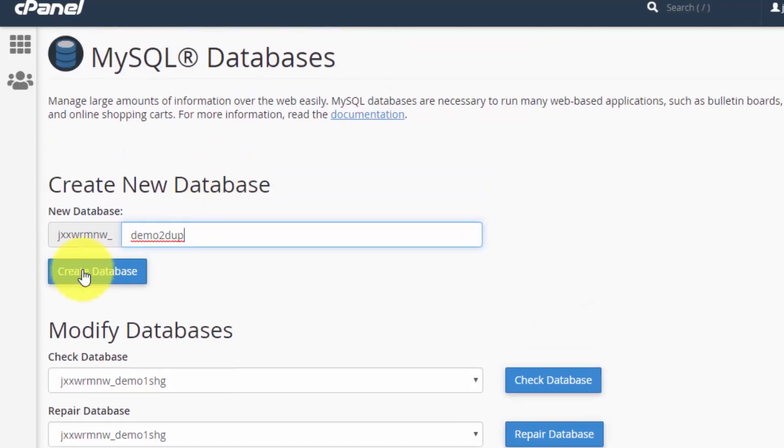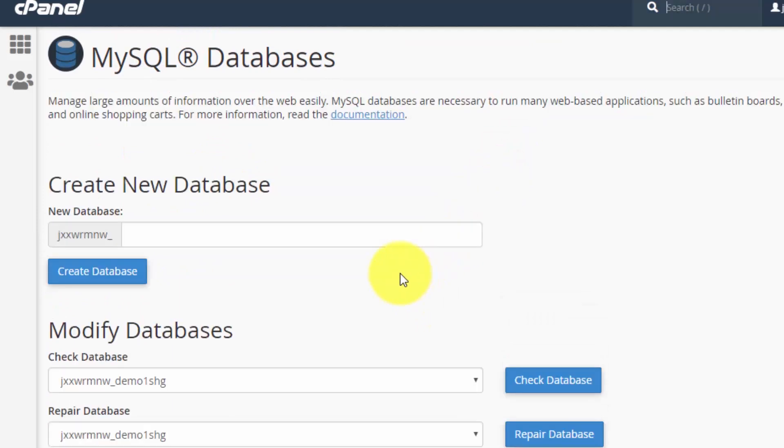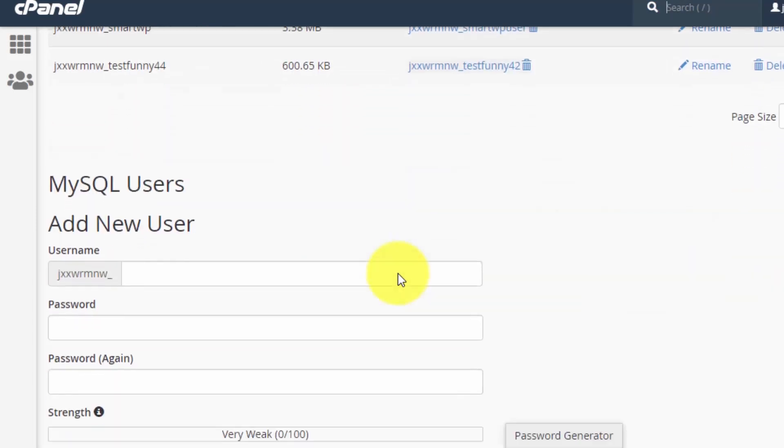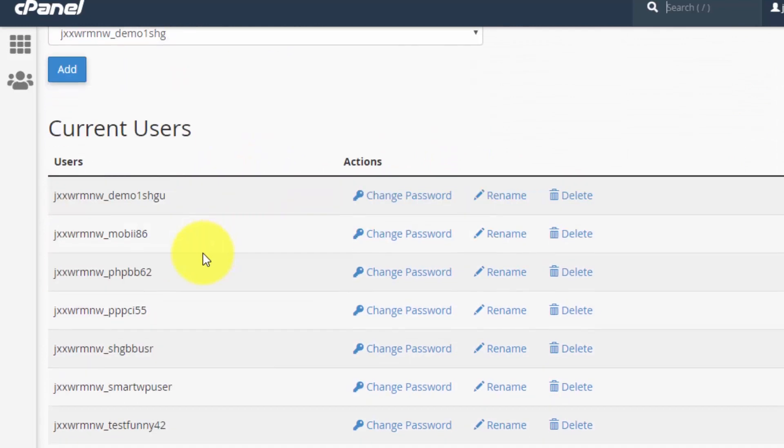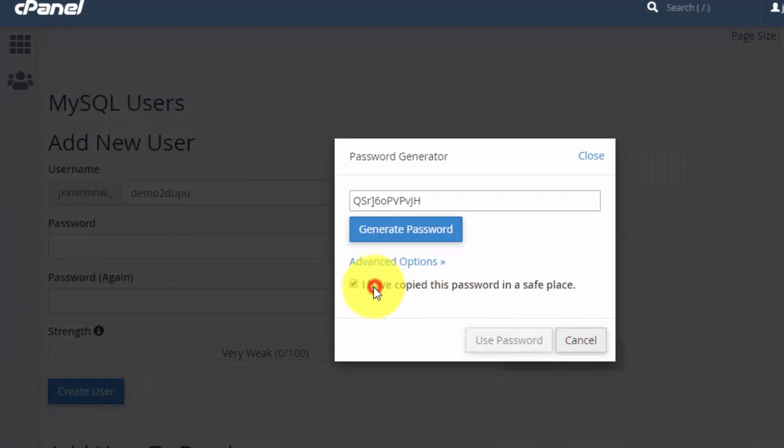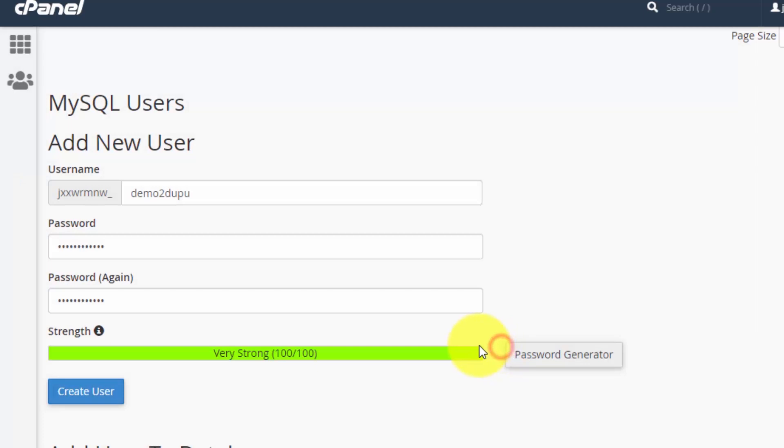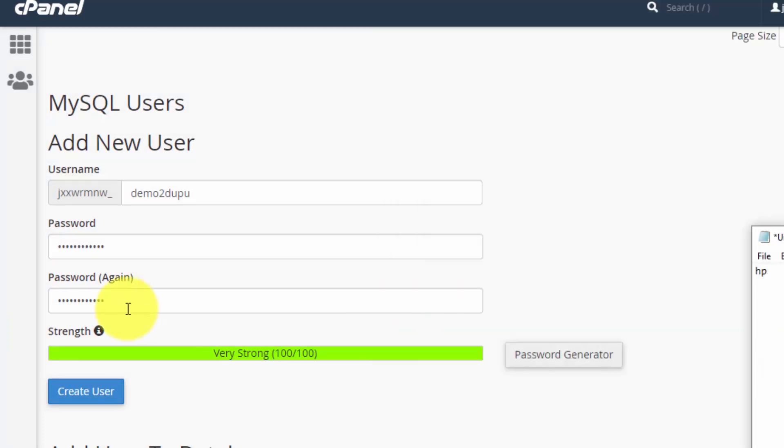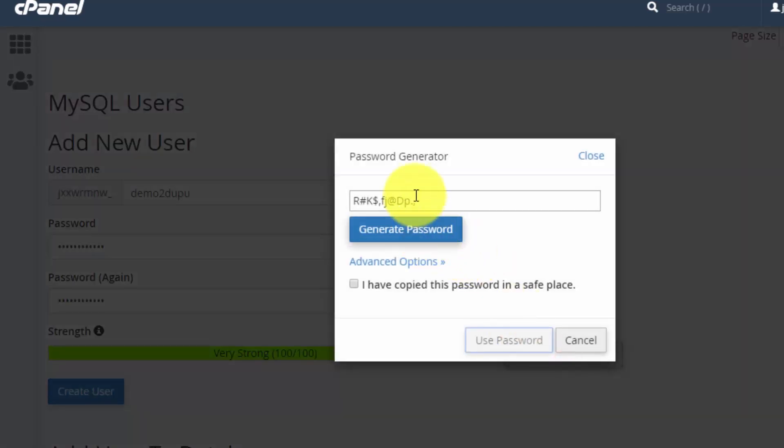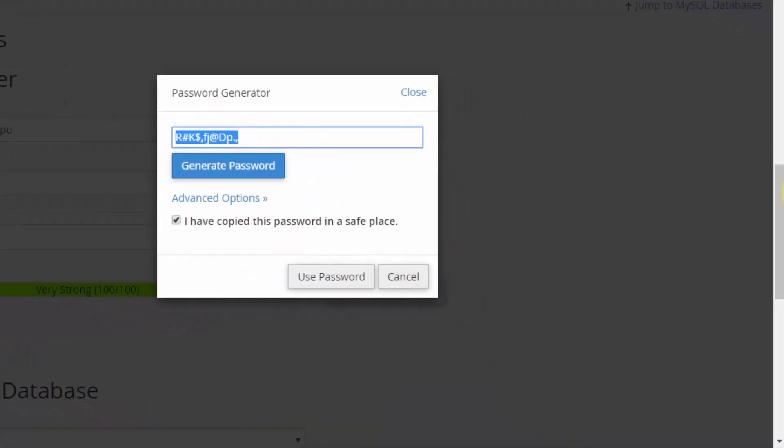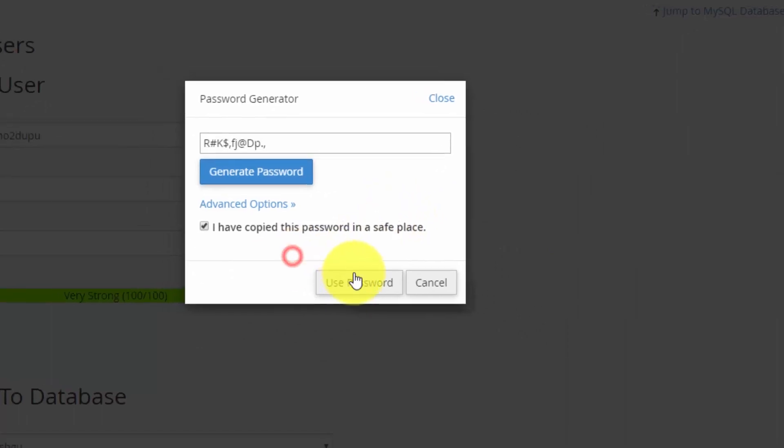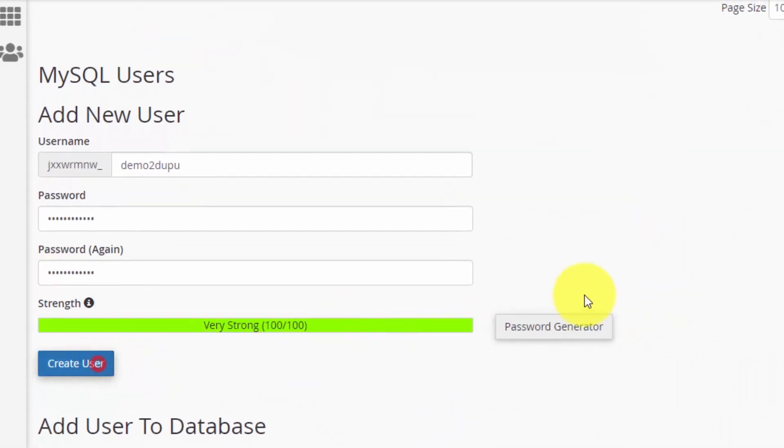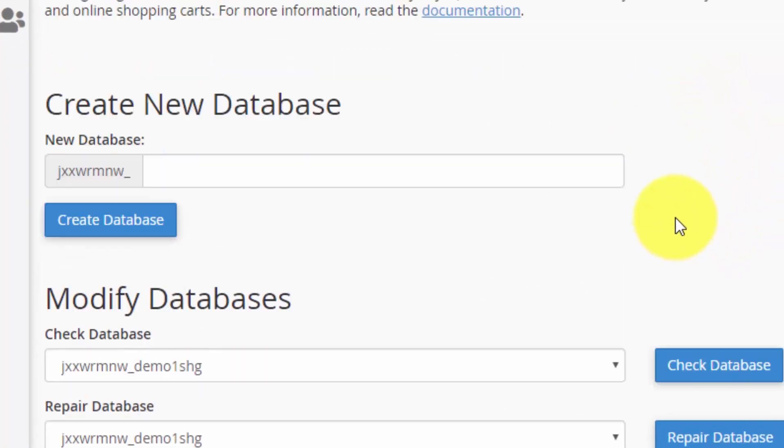If you're using cPanel, please just follow the on-screen instructions. First I will create a new user and then a new database. I'll do demo_user and generate a new password. Make sure that before using the password you save it in a notepad somewhere safe. I will copy it and save it in a notepad - we will need this password in the next step. Click on create user.